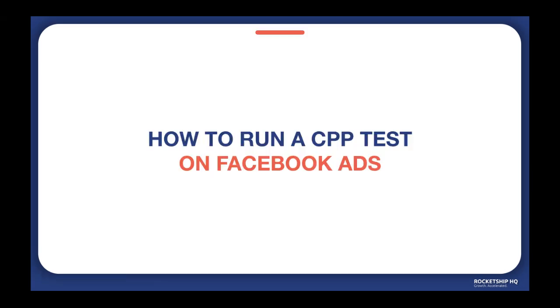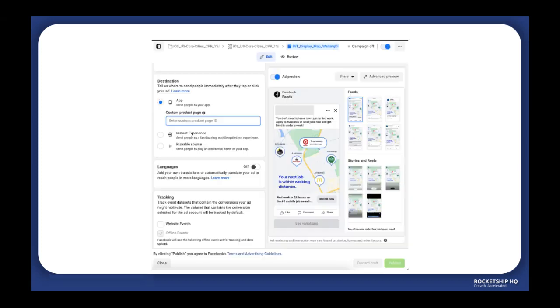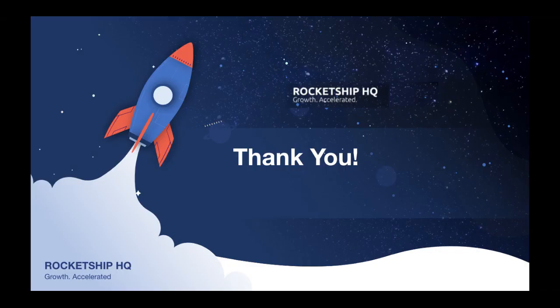That was for Apple. Now to test CPP on Facebook, go to the ad level and add the URL of your CPP in the setup. You can make changes to your existing ads or launch new ads as per your strategy.